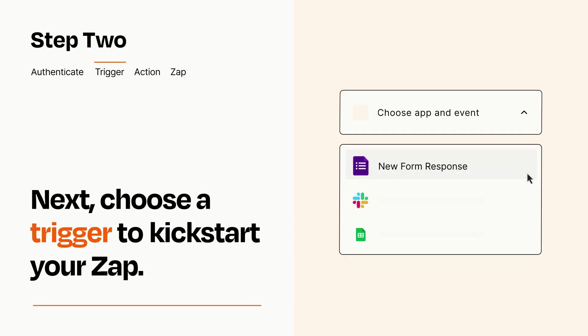Now let's set up your trigger, which is the event that starts your Zap. Pick the trigger event that you want from the list.